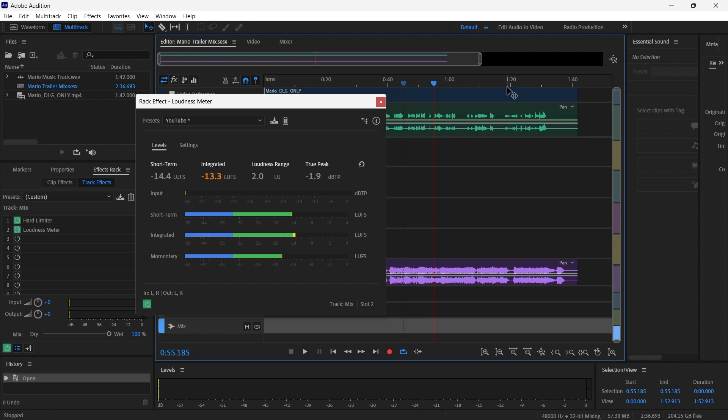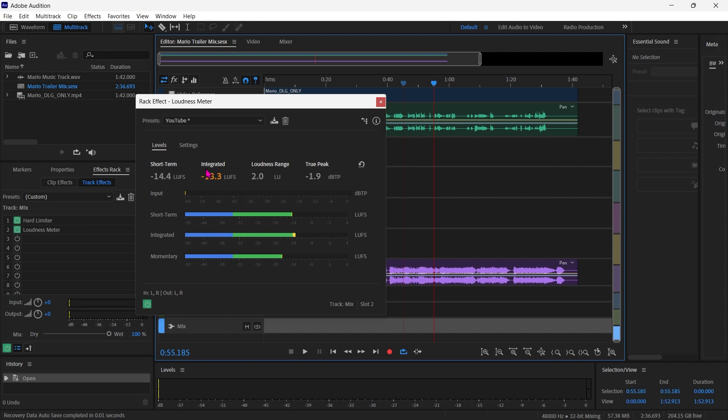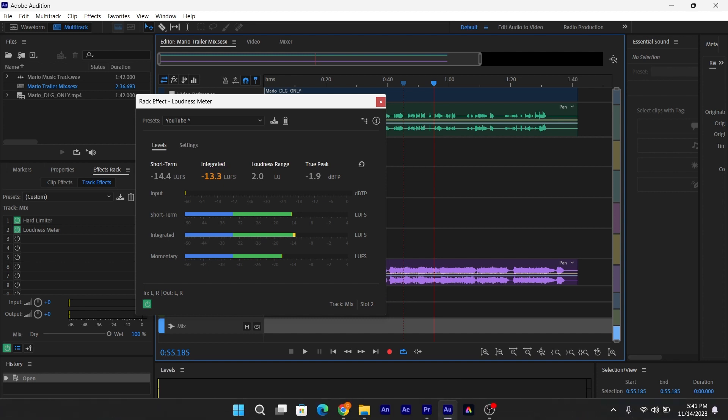So you'll watch the trailer go by, and we're looking to see if this stays in that minus 14 range. We want the peak to be minus 2, somewhere around there, minus 1.9, that's okay. And then these are reacting at different time lengths. So integrated is looking at the whole program. Short term is looking at like the last maybe second or two. And then momentary is looking at the last like 20 microseconds or milliseconds or something. So it's looking at it really quickly, and you can see what happens. So we'll be looking at this when we're trying to measure overall volume.